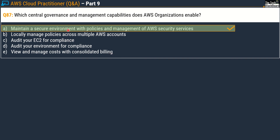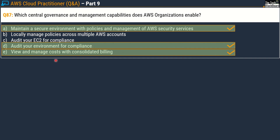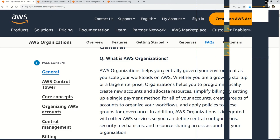The correct answers for question 87 are Option A — maintain a secure environment with policies and management of AWS security services; Option D — audit your environment for compliance; and Option E — view and manage cost with consolidated billing.